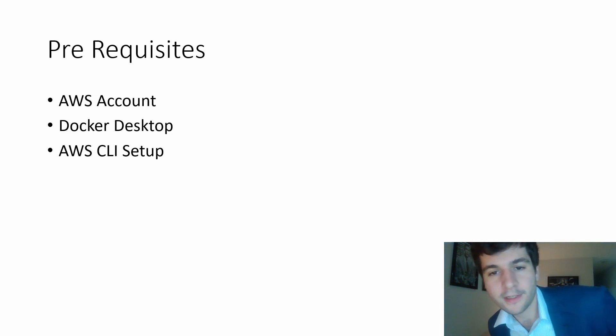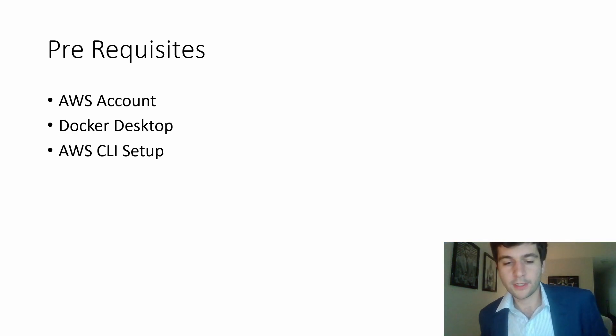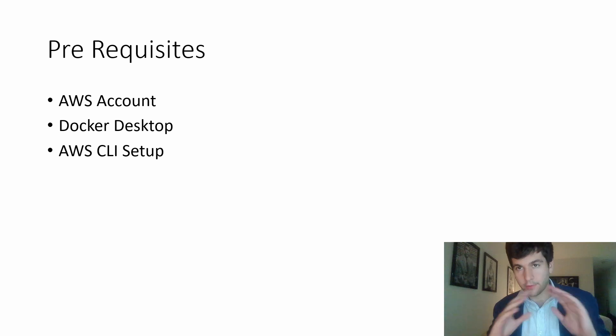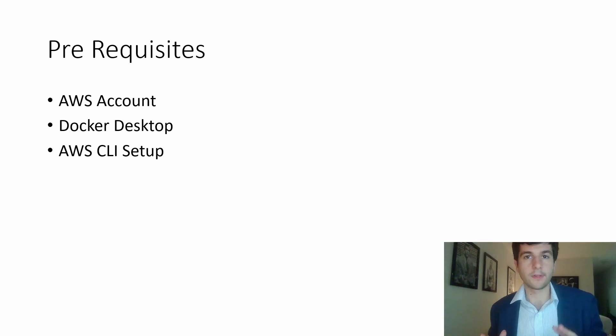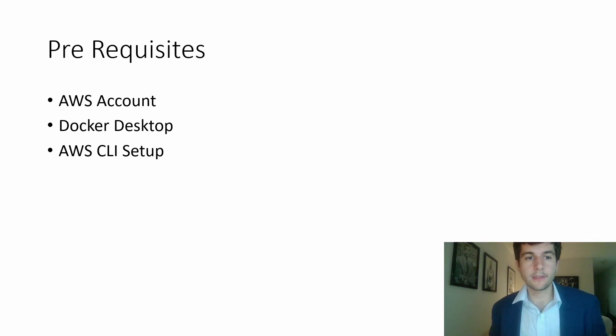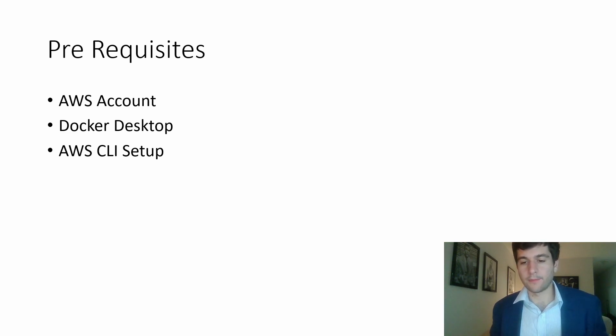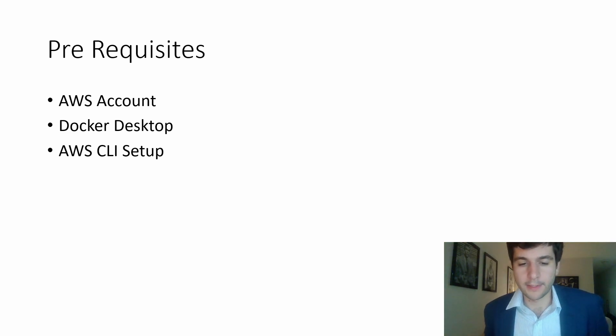Hey, what is up? Today I'm going to be showing you guys how to deploy an AWS Lambda with a bunch of dependencies using Docker, Docker images, ECR, and then deploy it to Lambda.